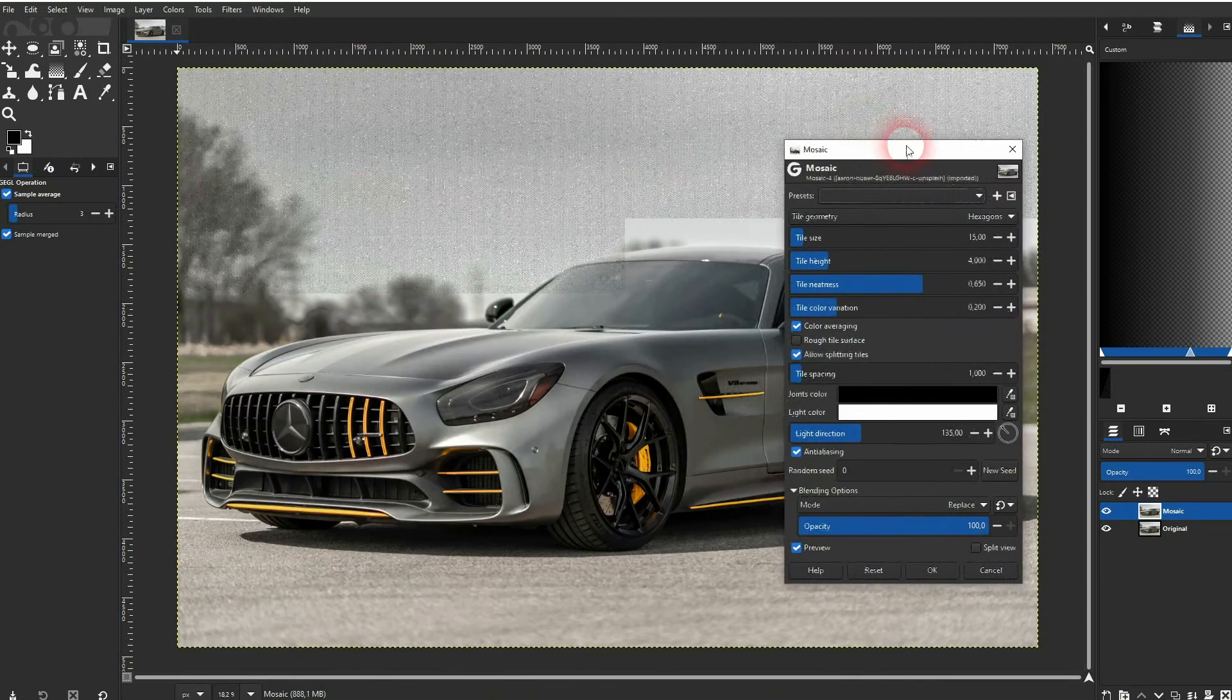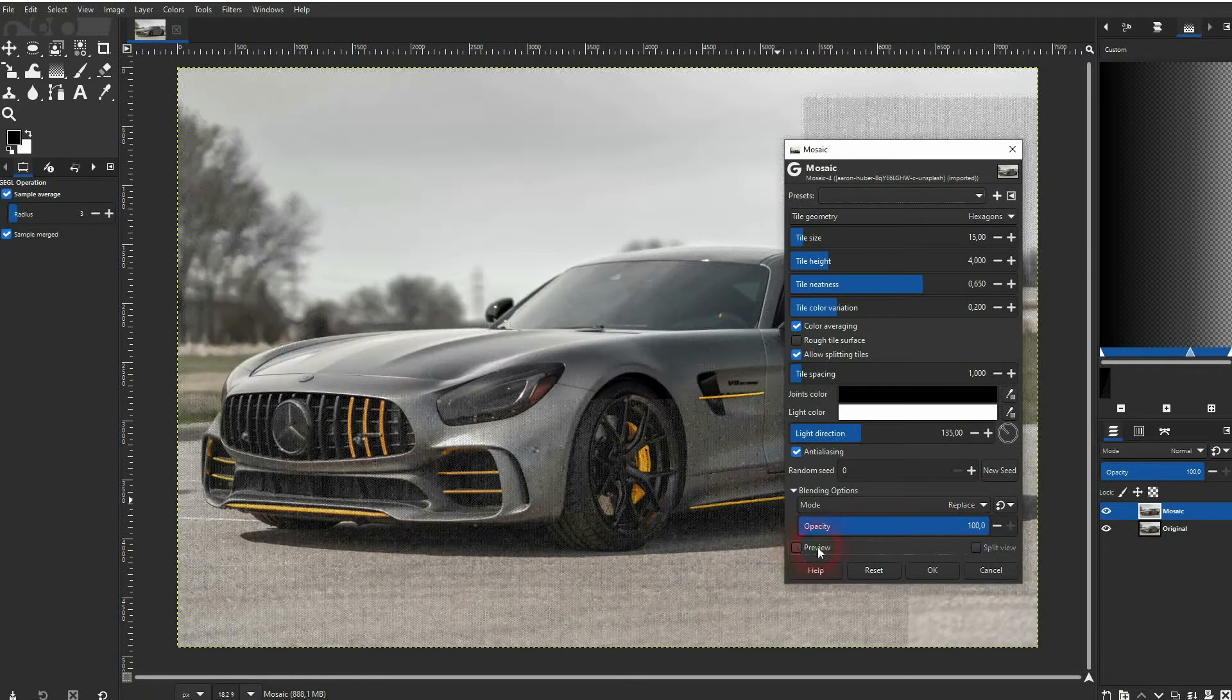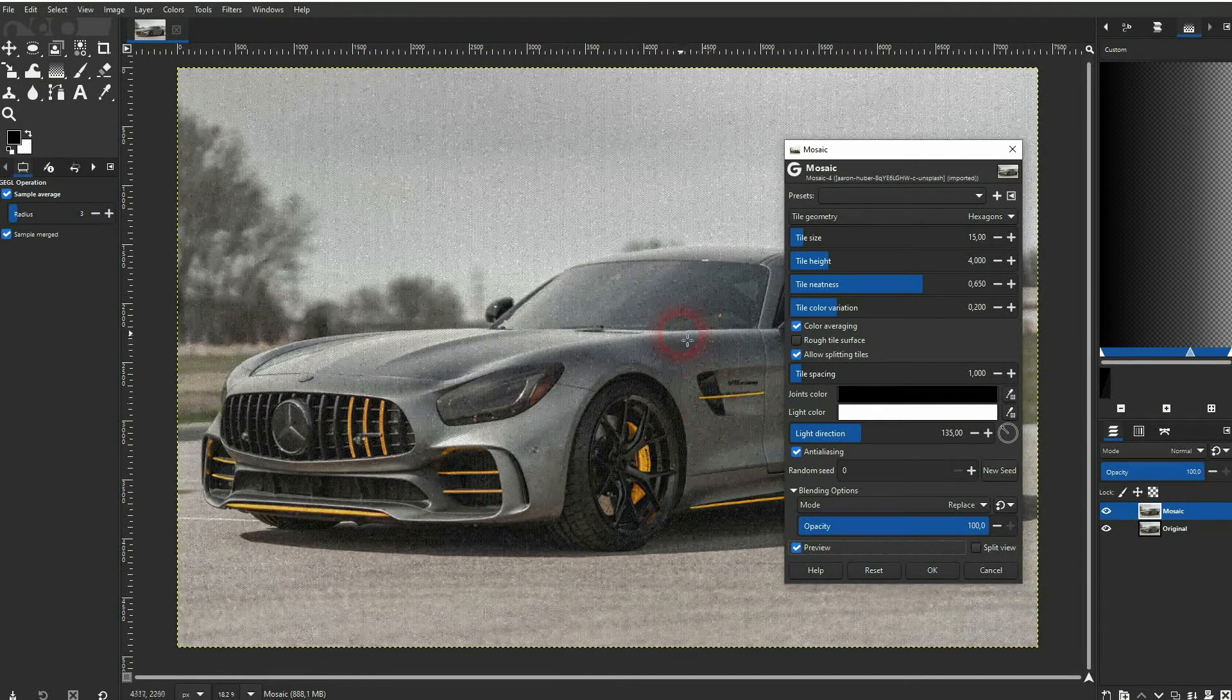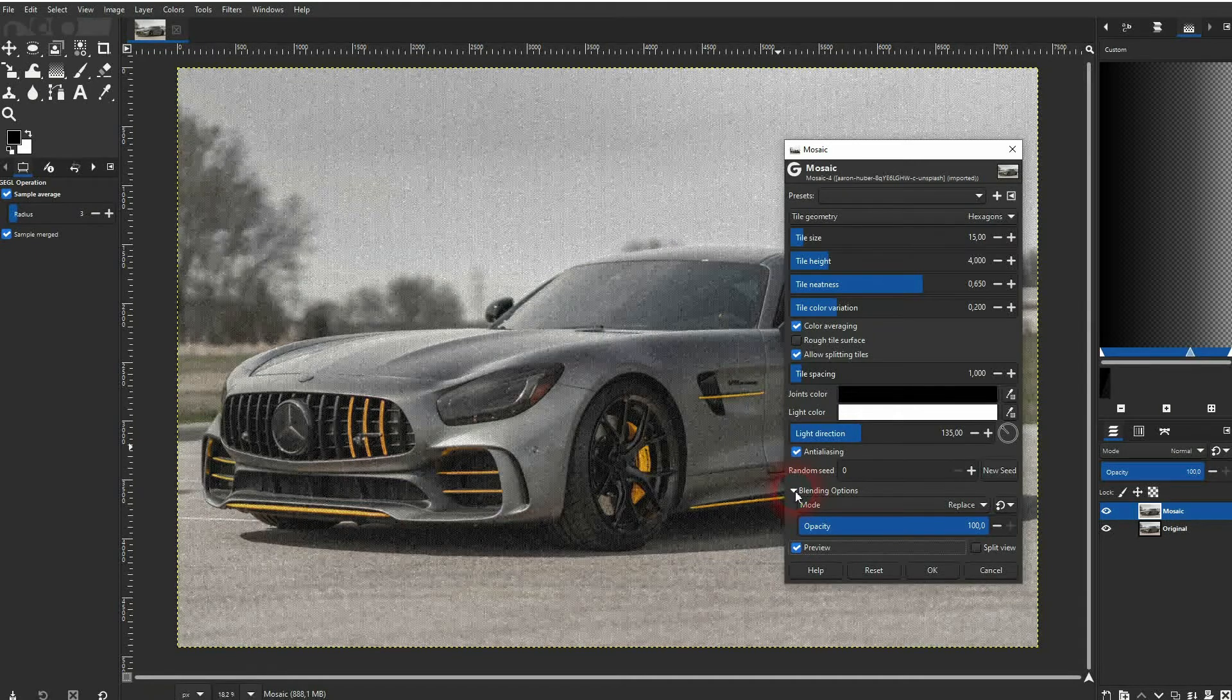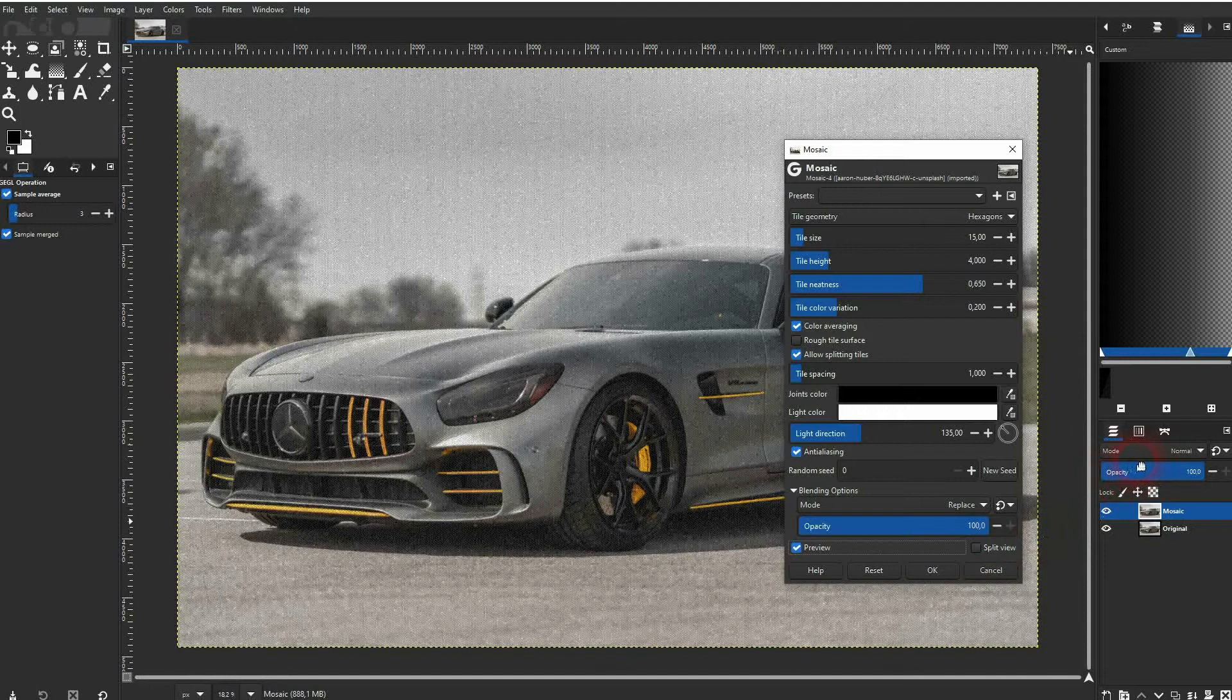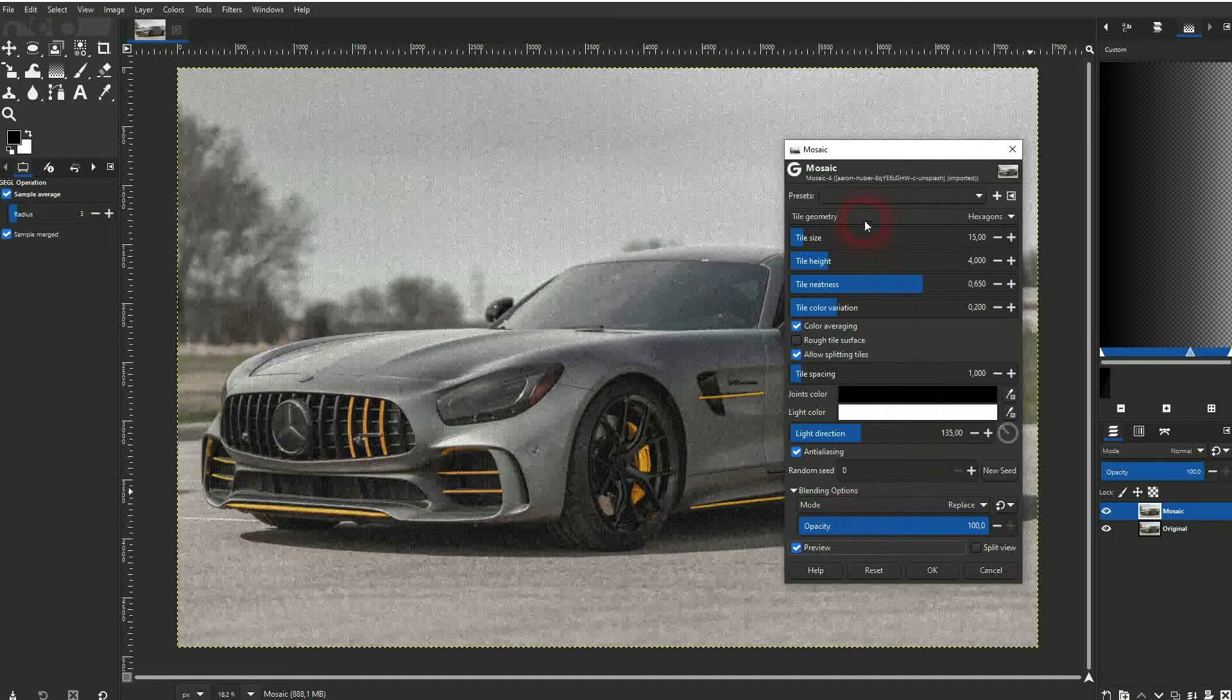As always, you can directly blend this effect with the original or the layer below, which is basically the same as the opacity right here and the blending modes. We don't need it for this effect.